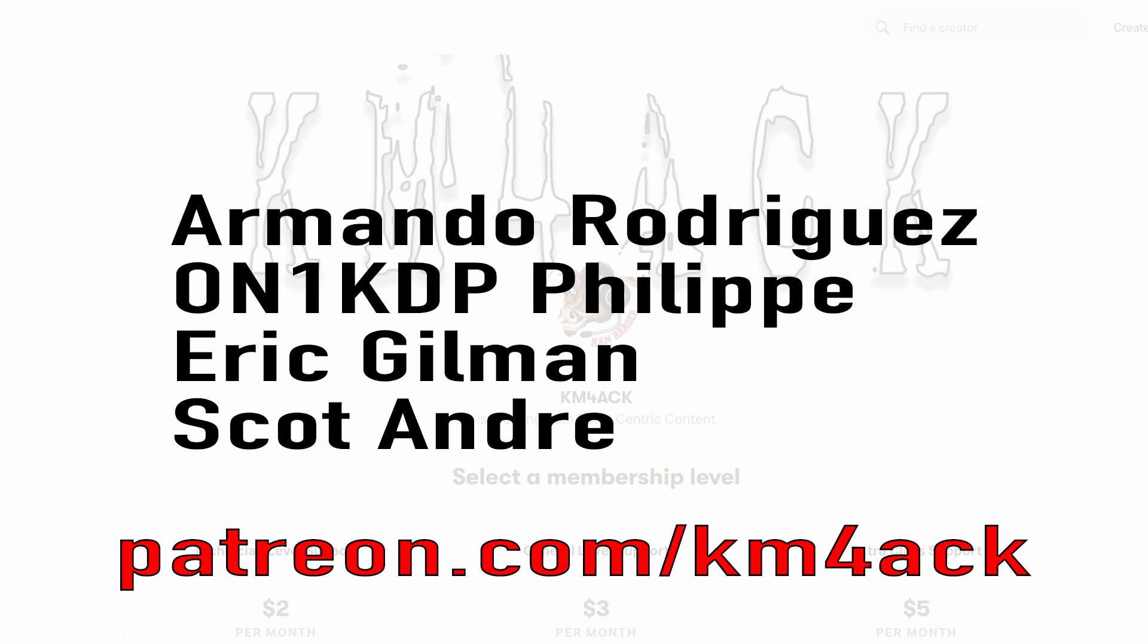Real quick before we get going today, I've got to give a shout out to these guys. They're my latest patrons over on Patreon. If you'd like to help support the channel, I'll leave a link to Patreon down in the description below.